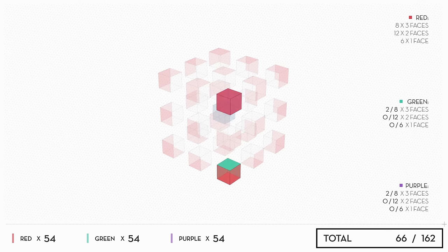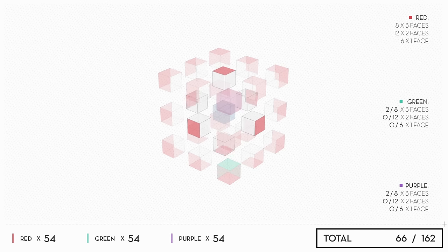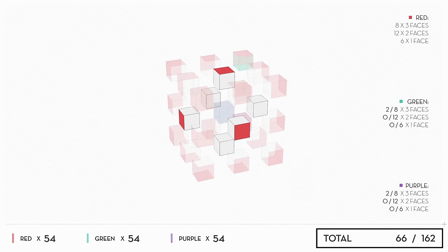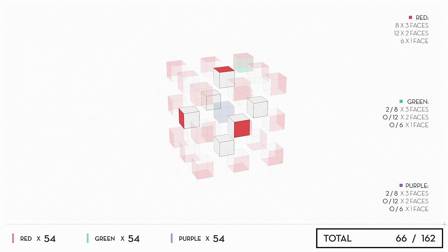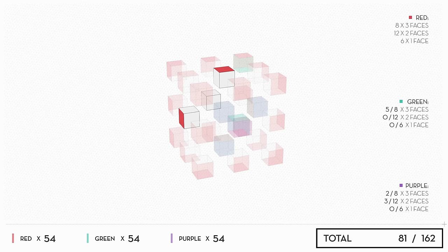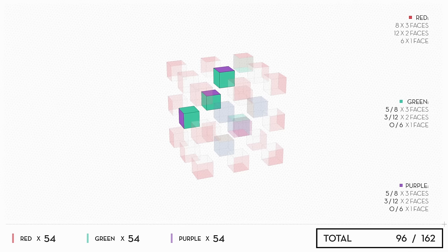Now you've got the six face cubes that each have one face painted red. That leaves five empty faces on each. You can split them in half. In the first group, you paint three faces green and two faces purple. In the second group, paint three faces purple and two green.